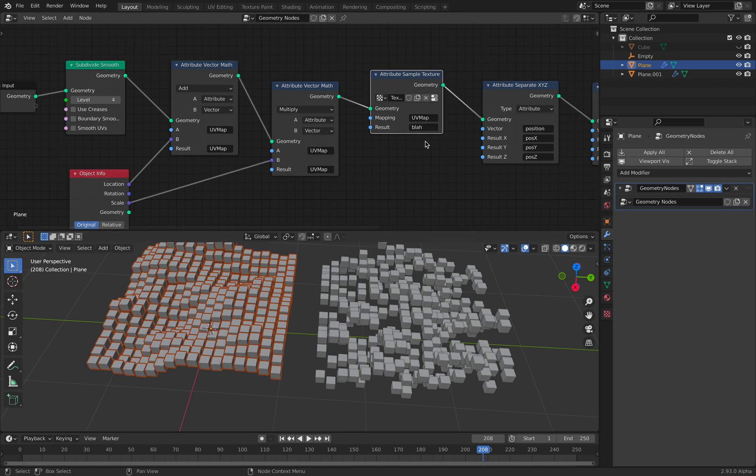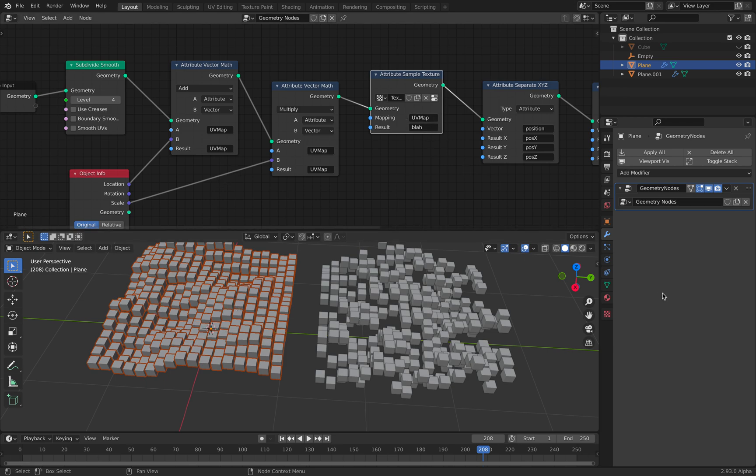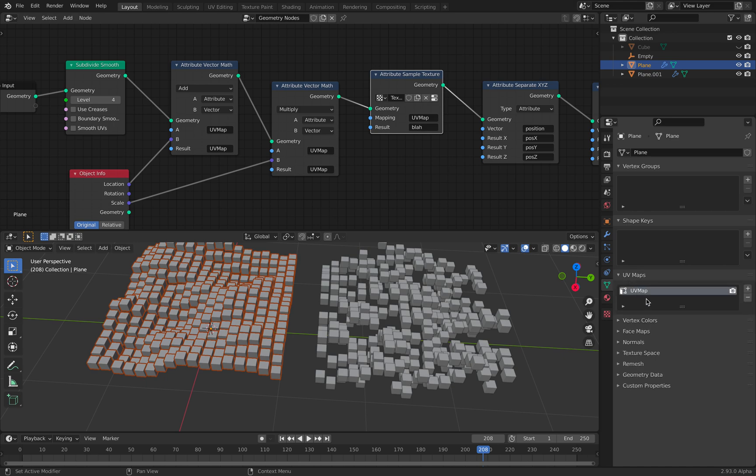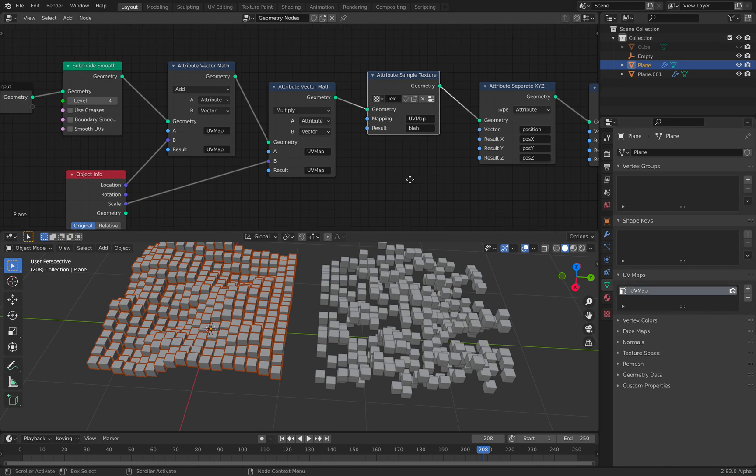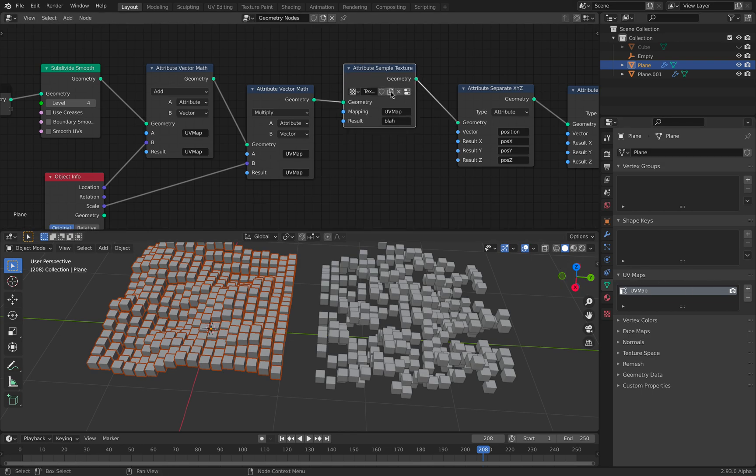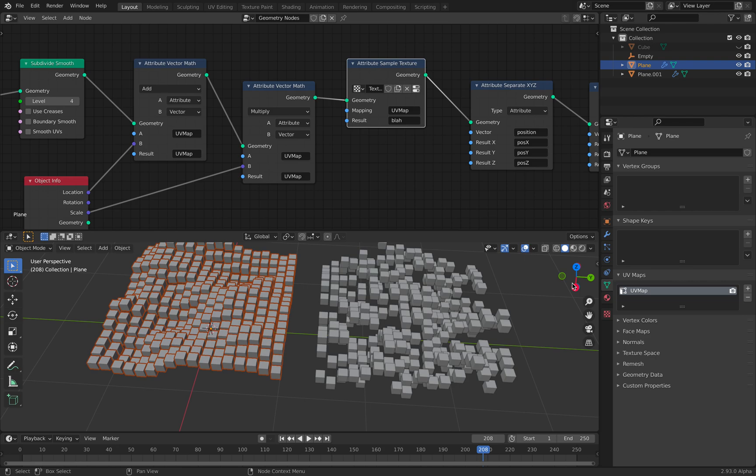So by default, of course, our mesh, our plane already has UV map. We assume it has UV map. Because without UV map, it might not work. So UV map data is being used here. And we are resampling it.